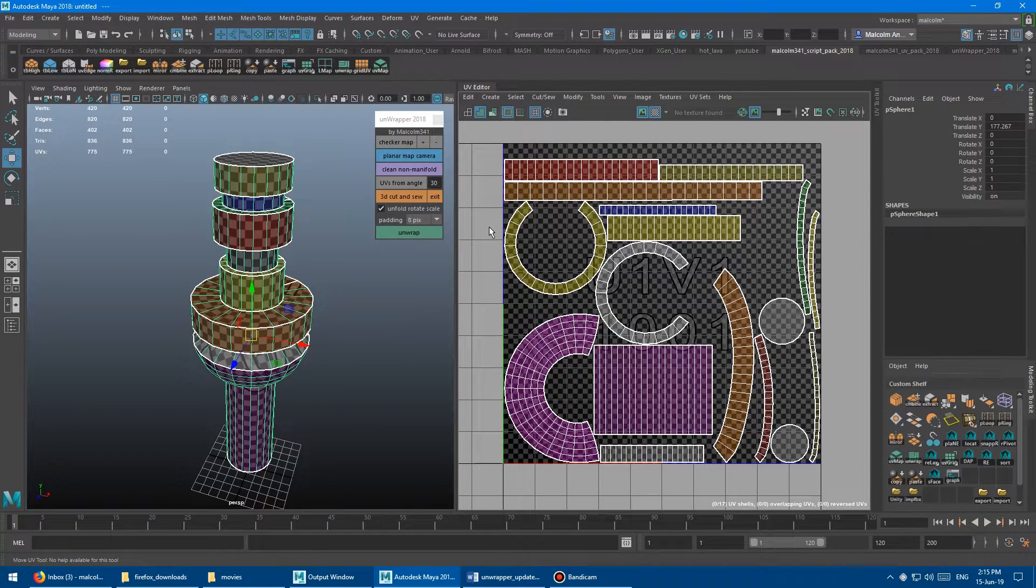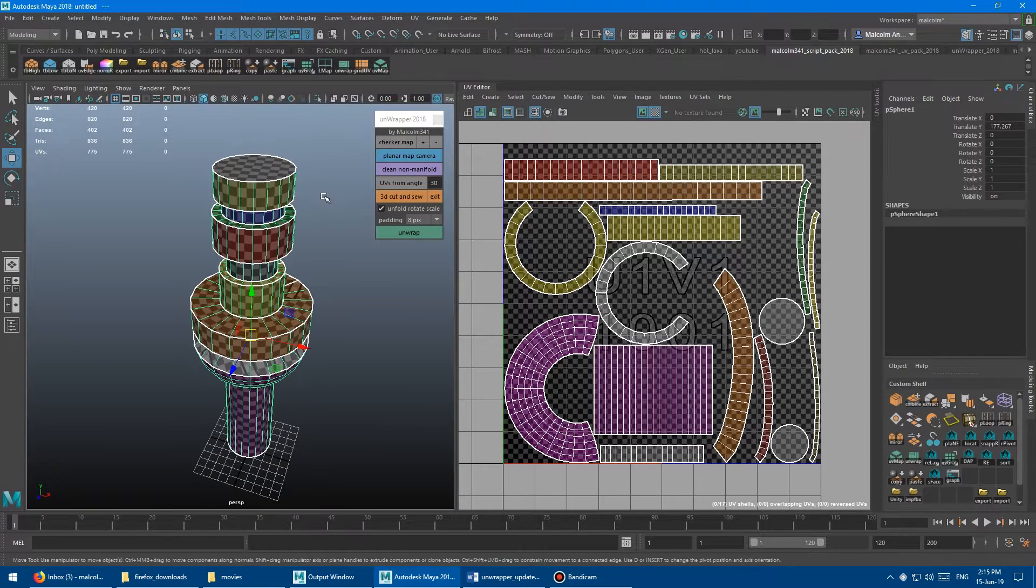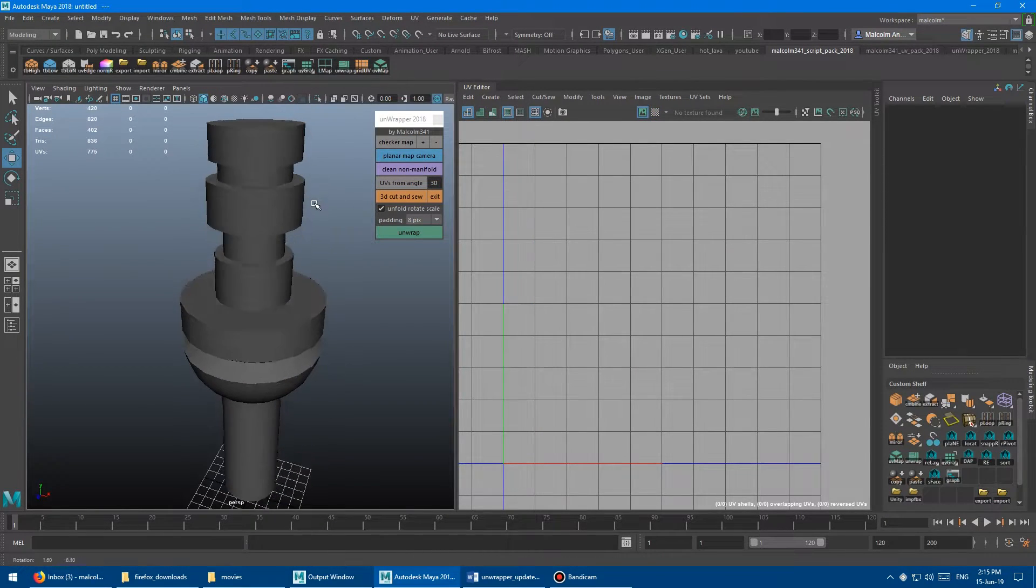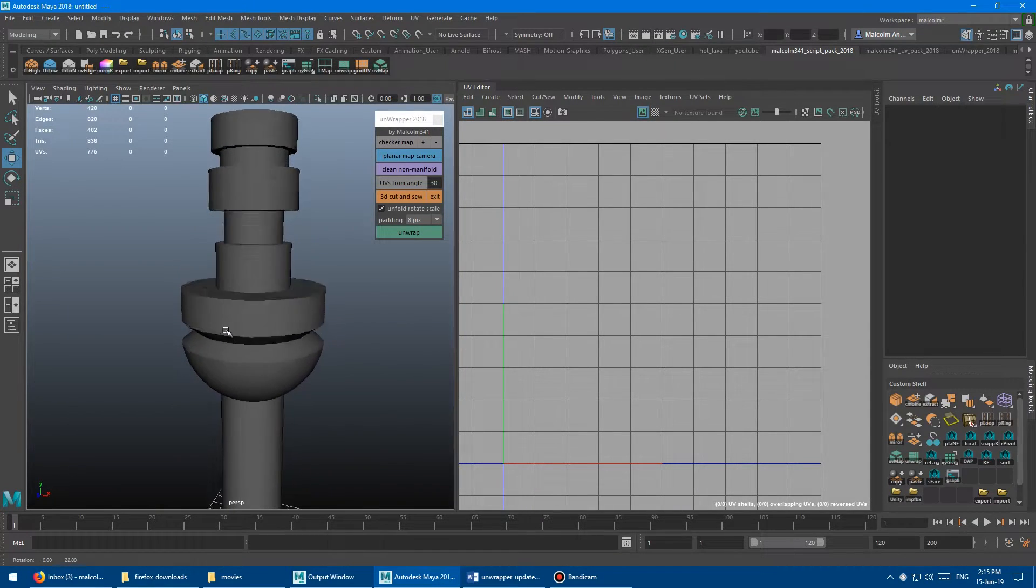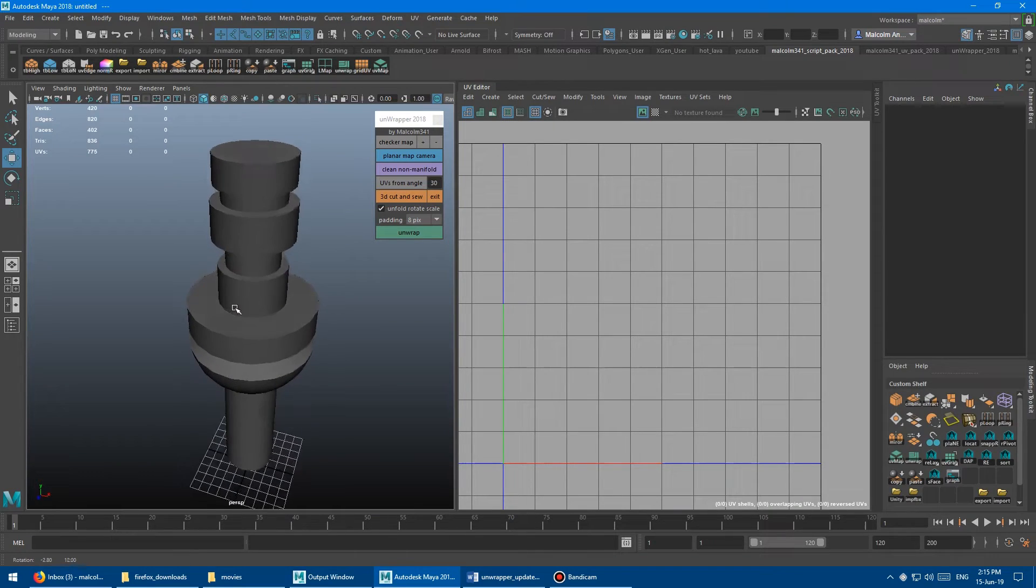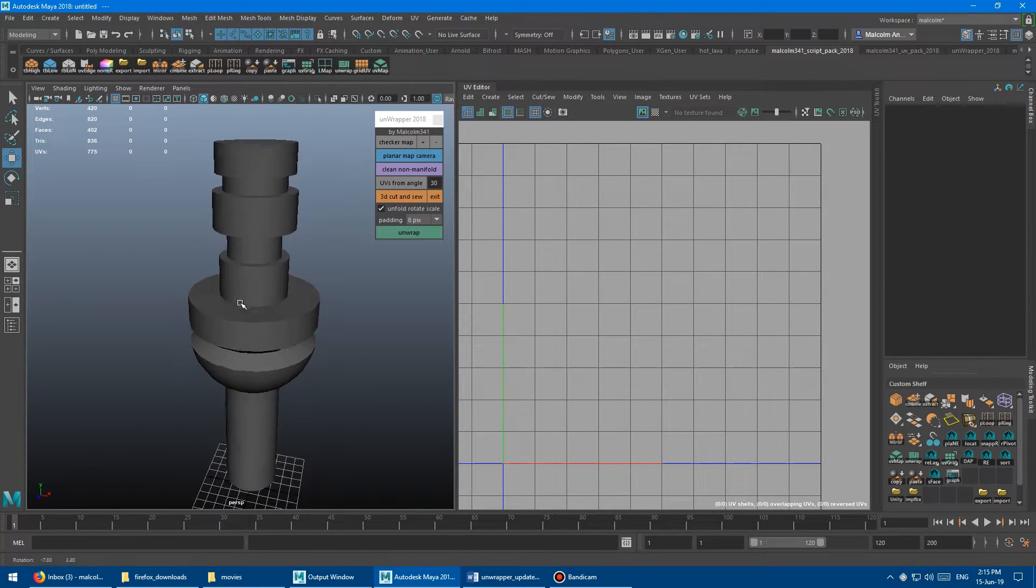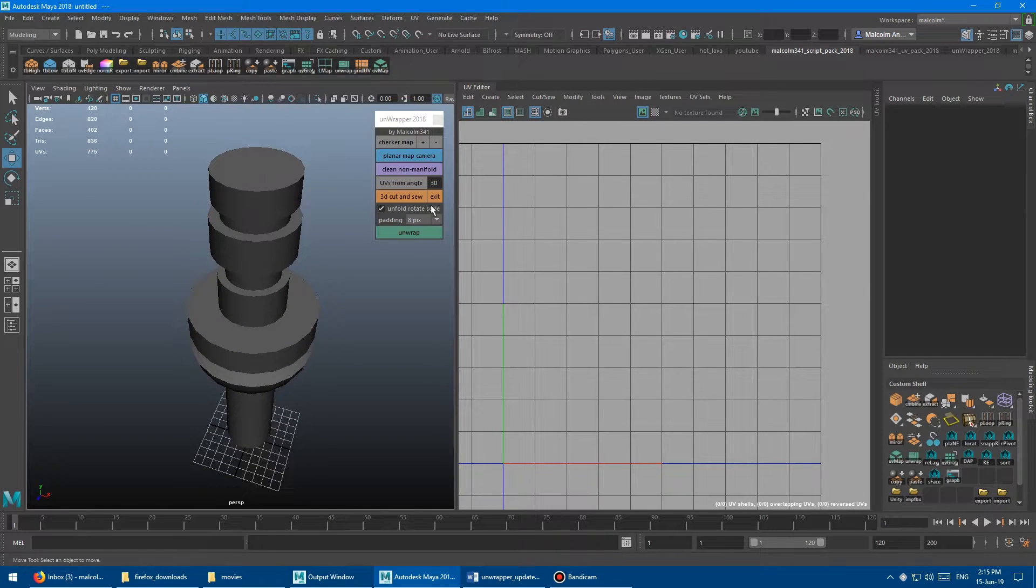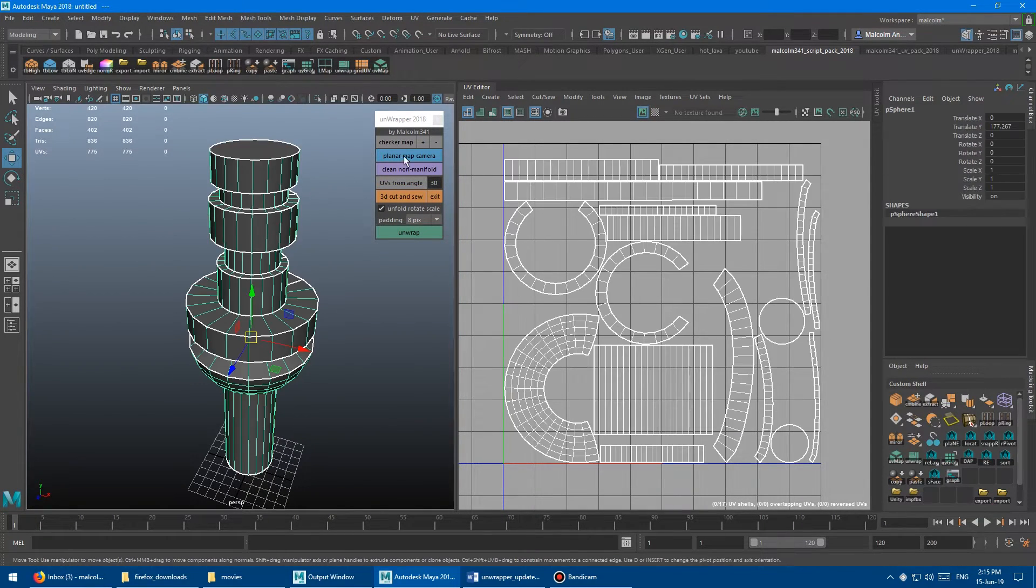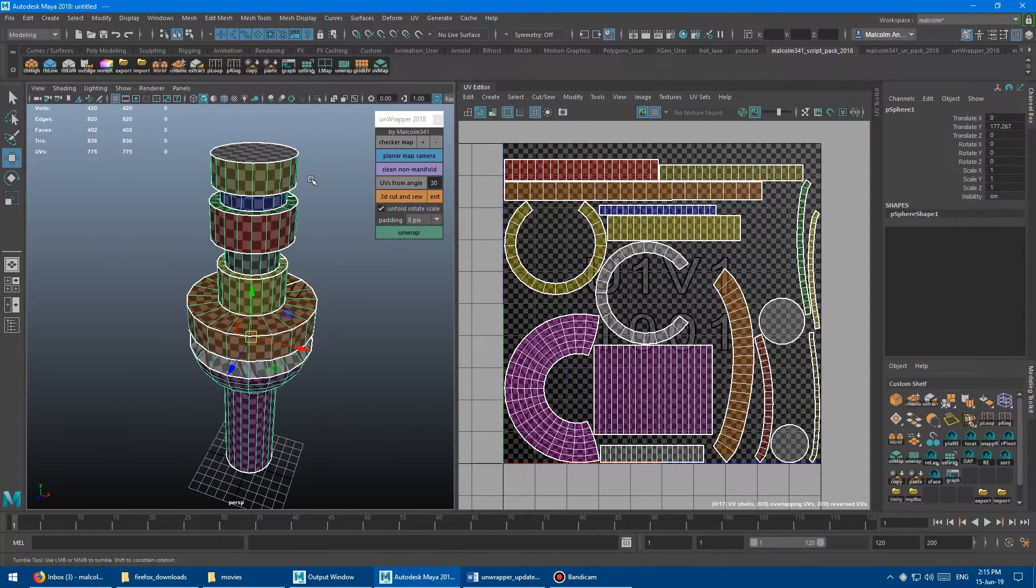And what's cool about this tool is it uses the normal angle. So that was a normal angle of 30. And I'm just going to turn off the checker map here. And if you deselect the model, you can see here all the hard edges. So that's like what would happen if you applied soften normal at an angle of 30. So it's going to go in and harden those edges based on whatever number you put in here and then cut along them.